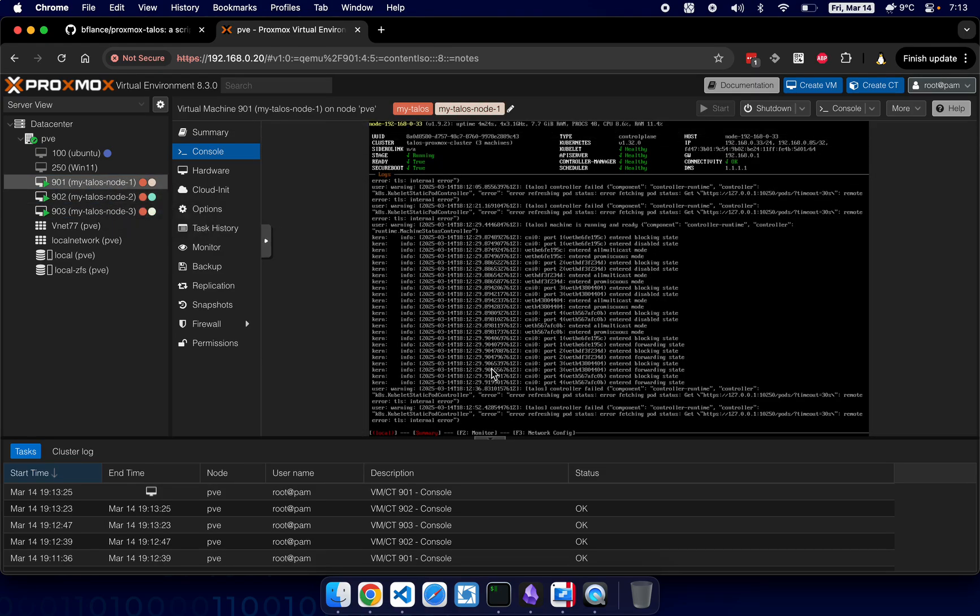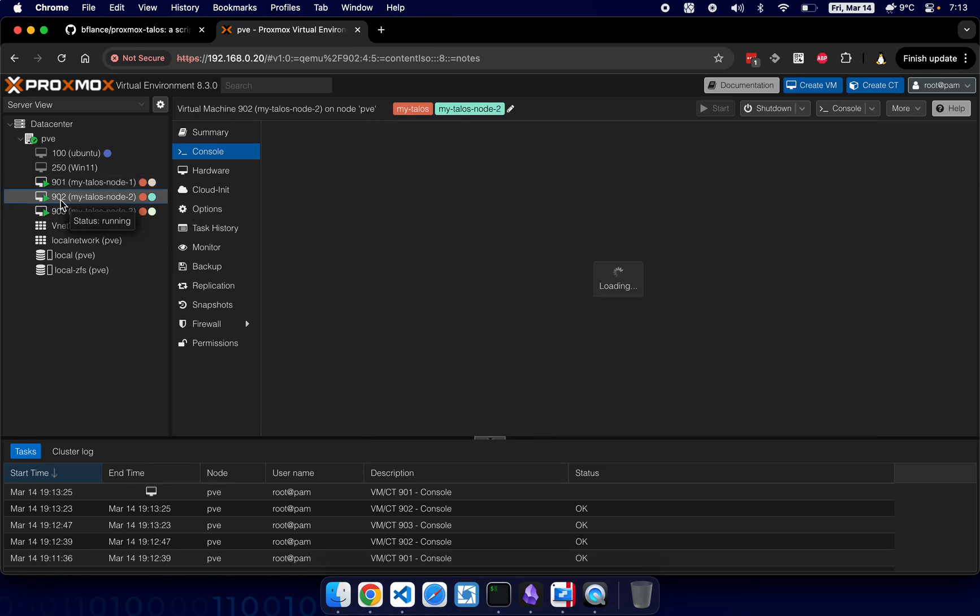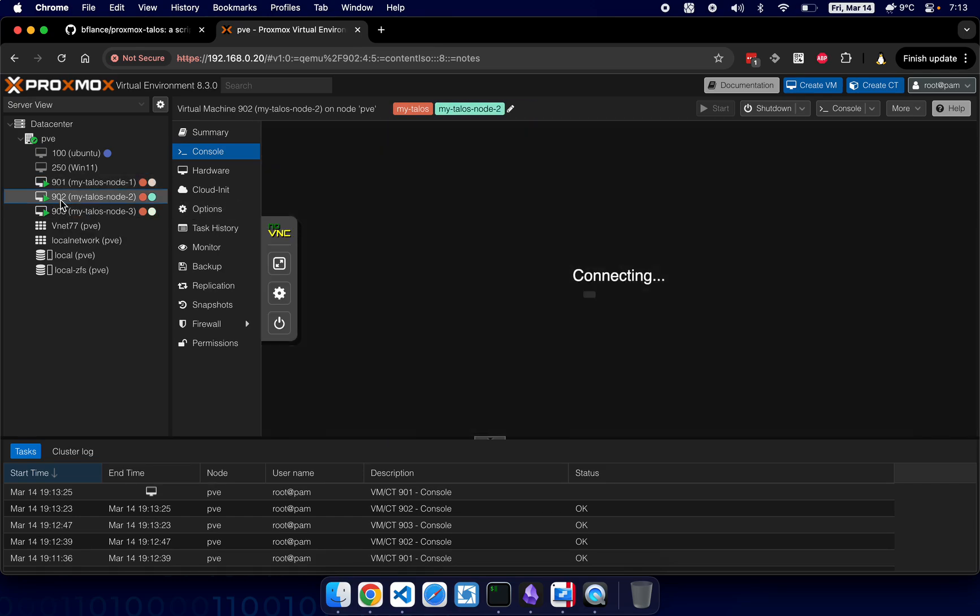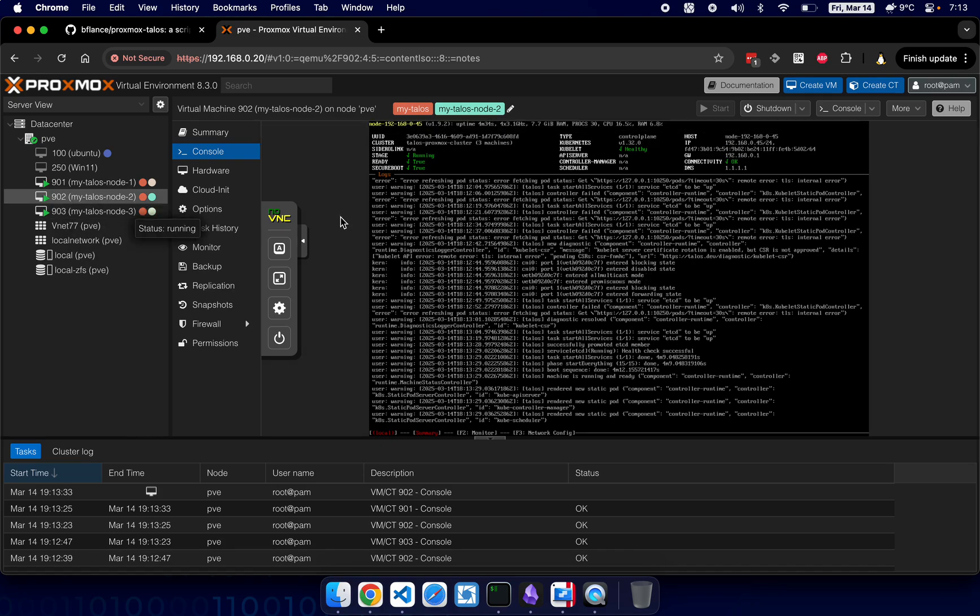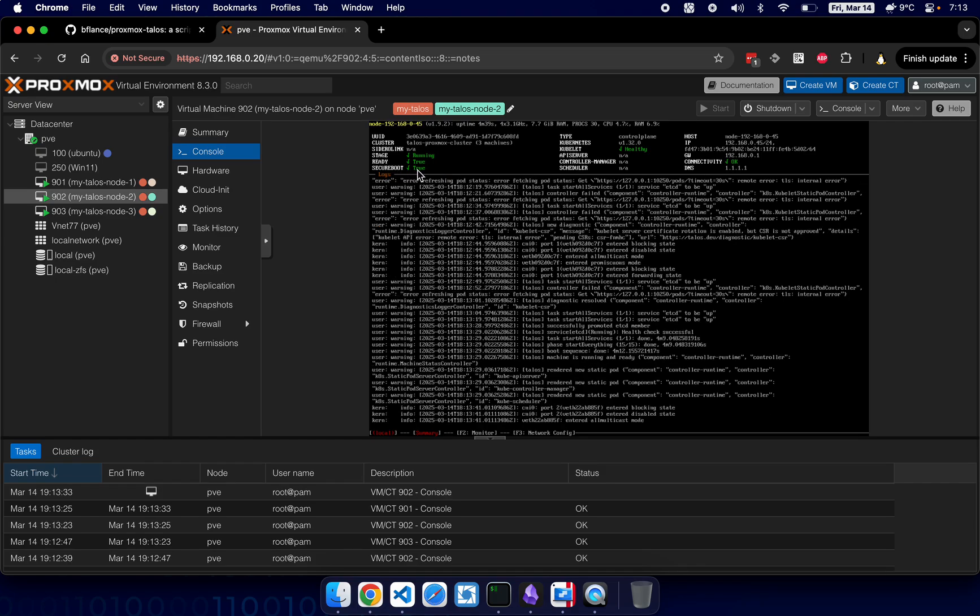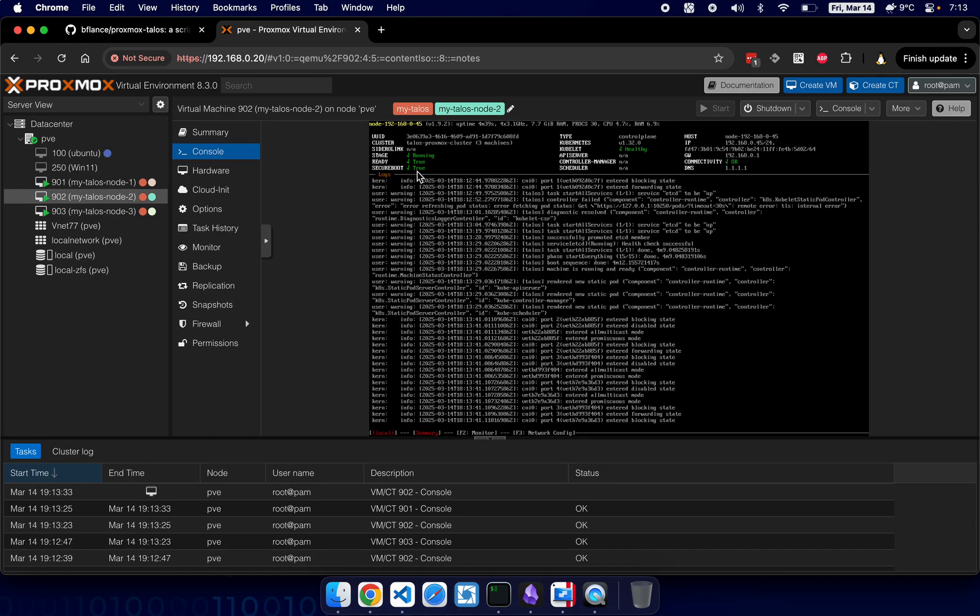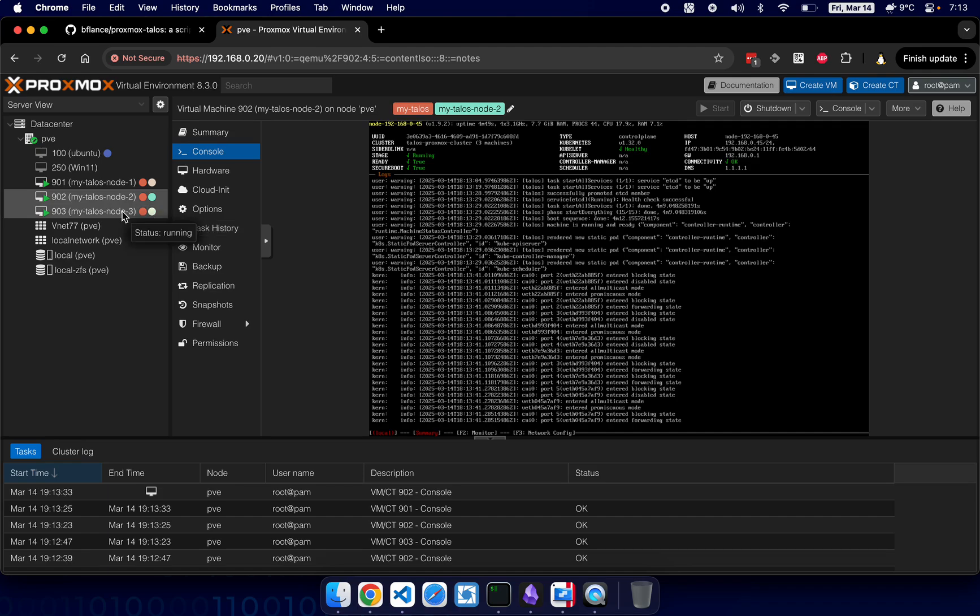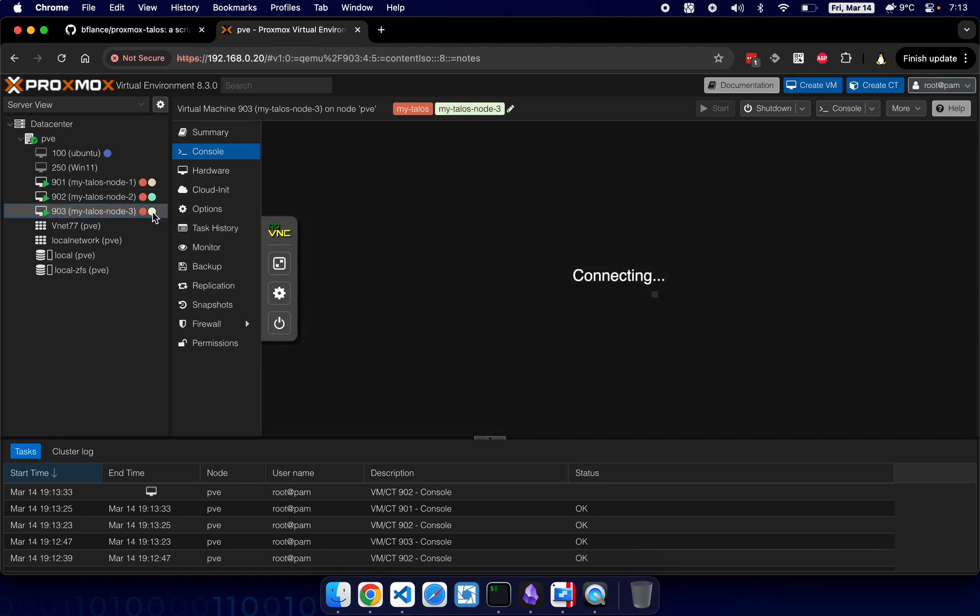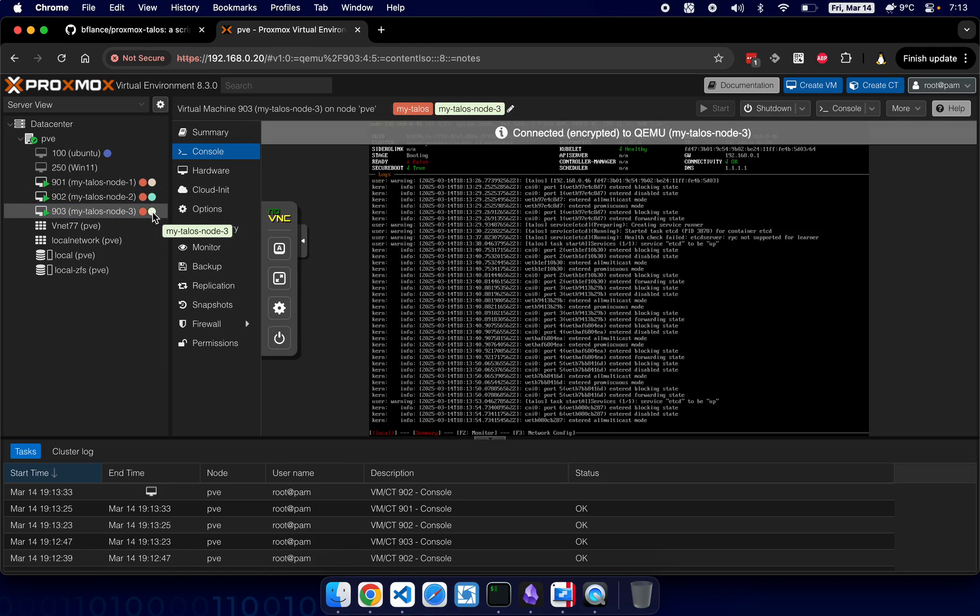But the first node is all healthy and all good. All right, the second node is coming up. As we can see: ready and secure boot is okay, running stage. Stage is running, API server and control manager and scheduler all going to be healthy as well. It just takes time.